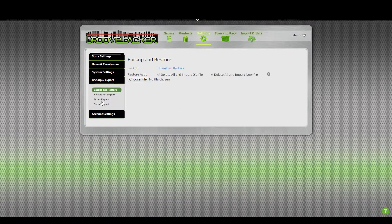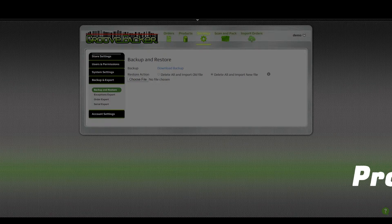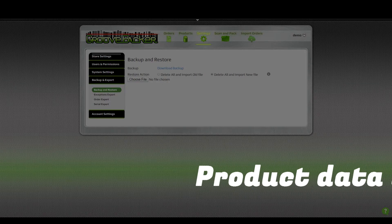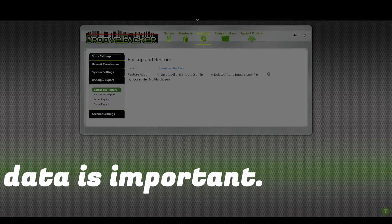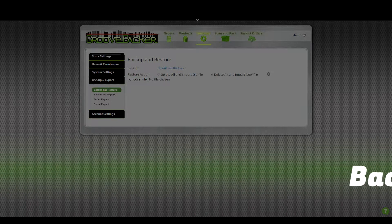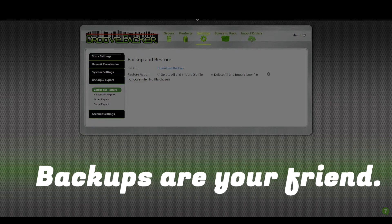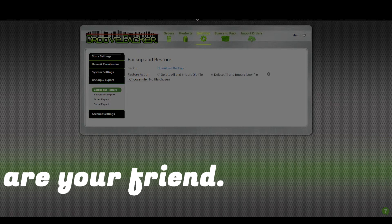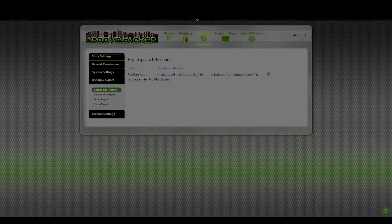We're going to go to the backup and then click on Download Backup. Anytime you're updating products using a CSV, please take a second to download a backup of your products database using this backup exporter. It only takes a moment and it ensures that you can restore your product data if needed.